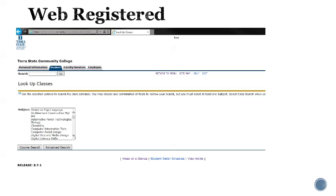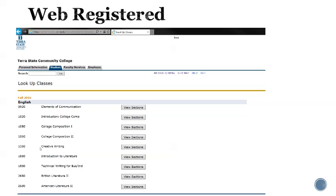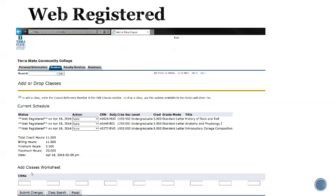Let's go through that one more time. If we need an English class, we'll choose English course search. I need English 1020 introductory college comp. I'll click view sections and I would like an evening class, so I'll choose this last section which meets from 5 to 7:15. I will click register and it shows as web registered for English 1020.